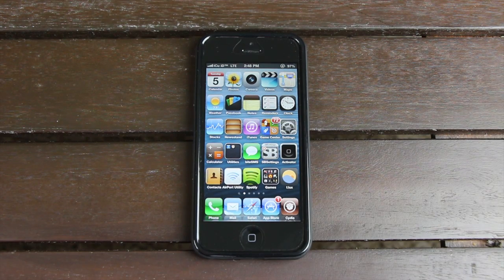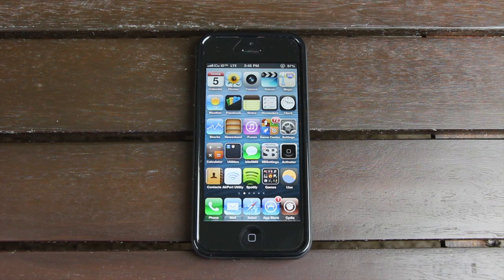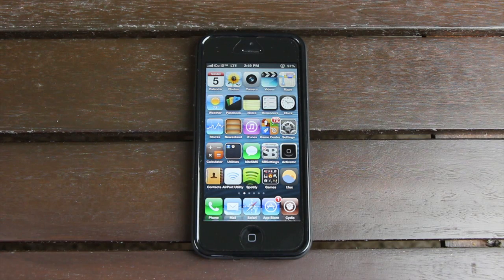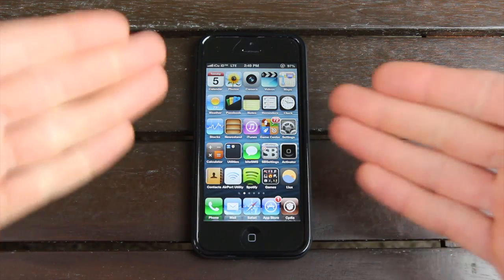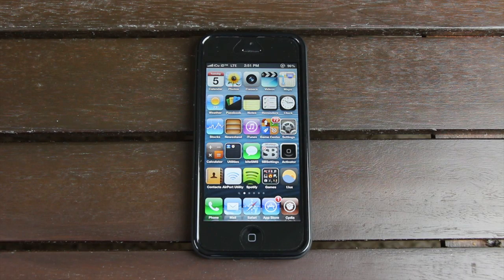Hey YouTube, it's ICU, and today following yesterday's release of Evasion, which is the first iOS 6 untethered jailbreak utility that supports all iPhone, iPad, and iPod touch models that can upgrade to 6.0 through 6.1, I decided to make this video to share with you guys some of my favorite tweaks from Cydia. All right, without any further ado, let's jump in.